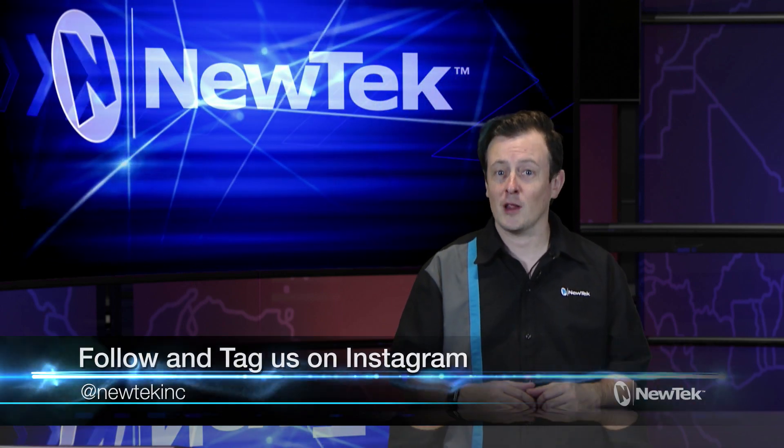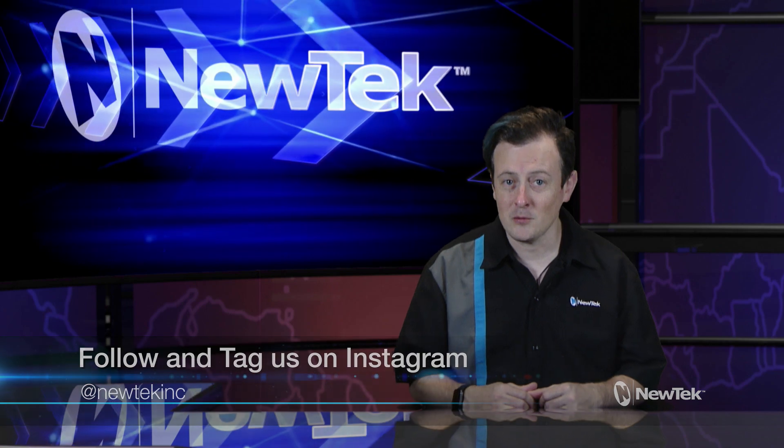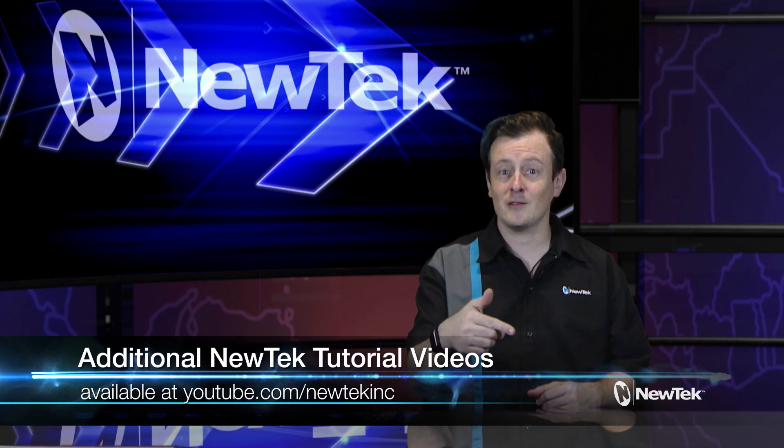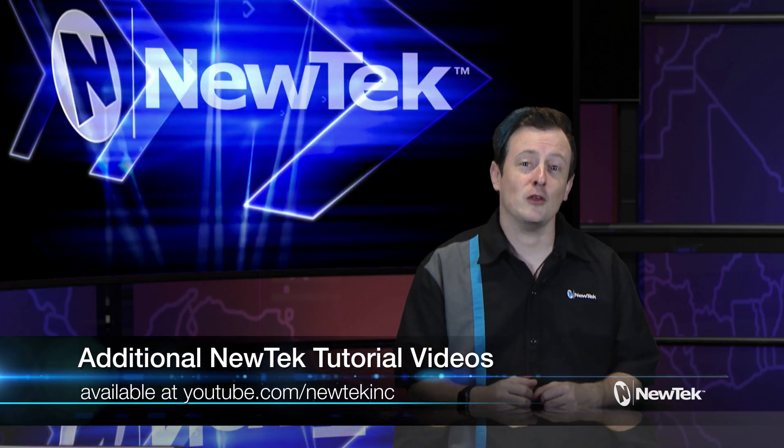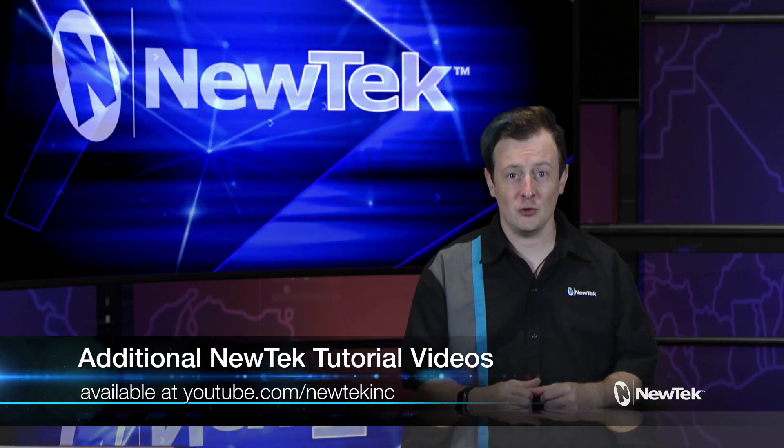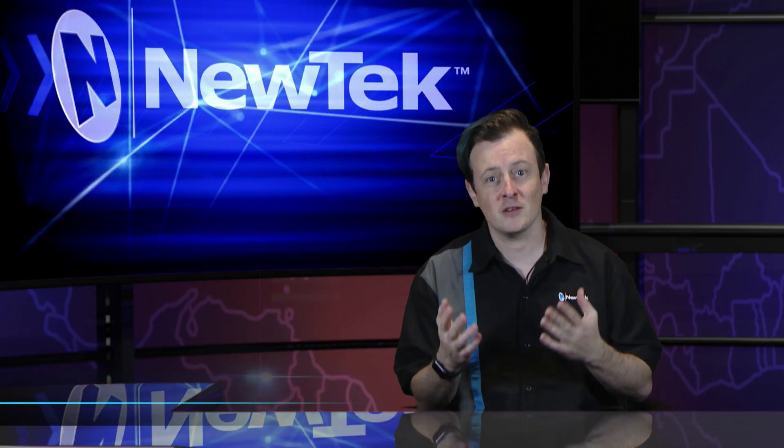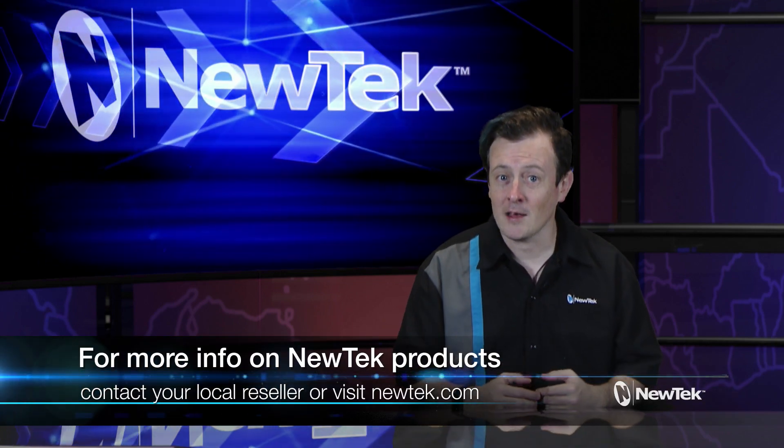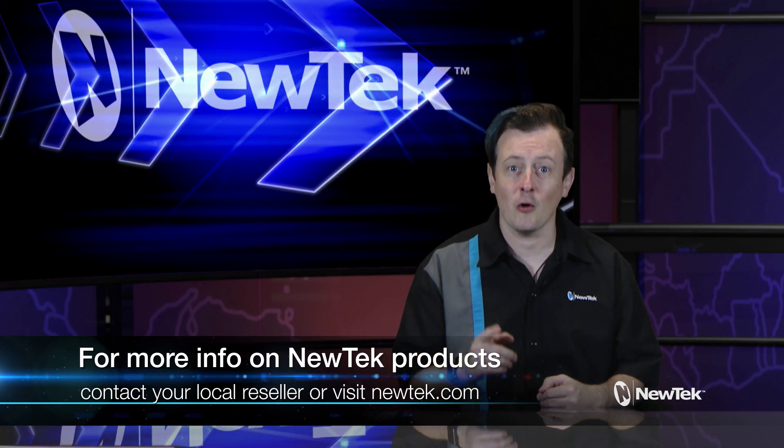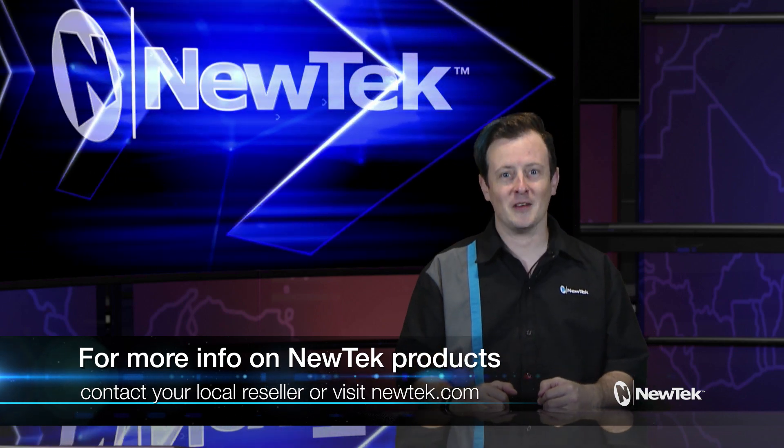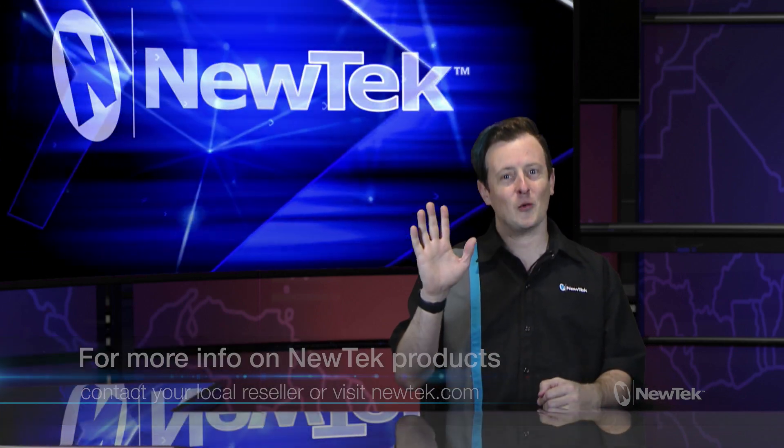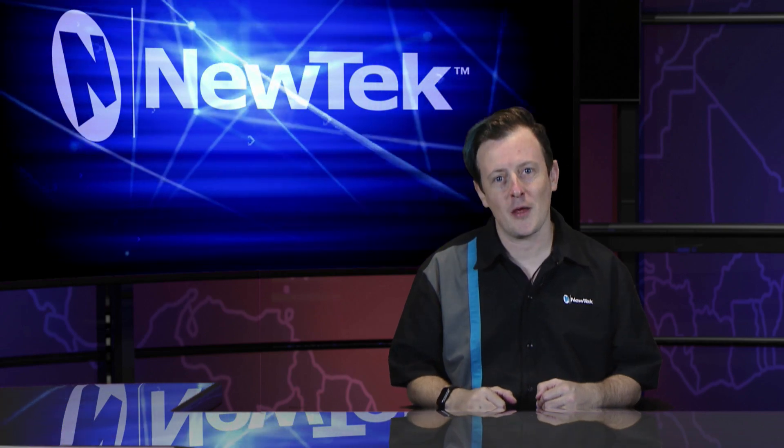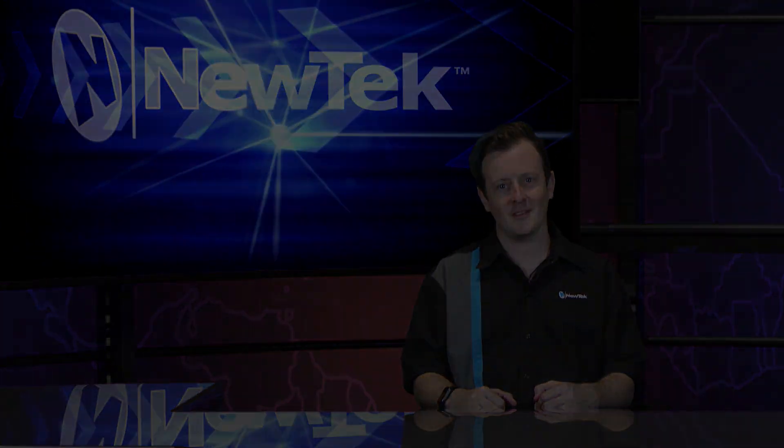Also be sure to follow us and tag us in your Instagram posts, and also for more videos like this one go to our YouTube page at youtube.com/newtechinc. And as always, if you have more questions and want to see a little bit more about TriCasters, contact your local reseller or visit newtek.com. Until then, thank you all for watching and be sure to tune in next time for another edition of NewTek Tuesday Tutorials.